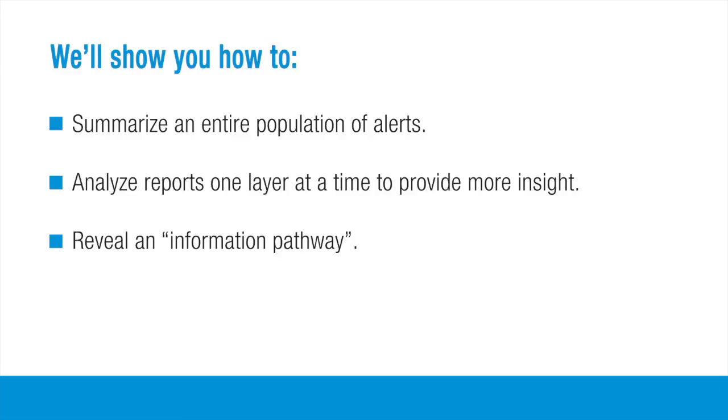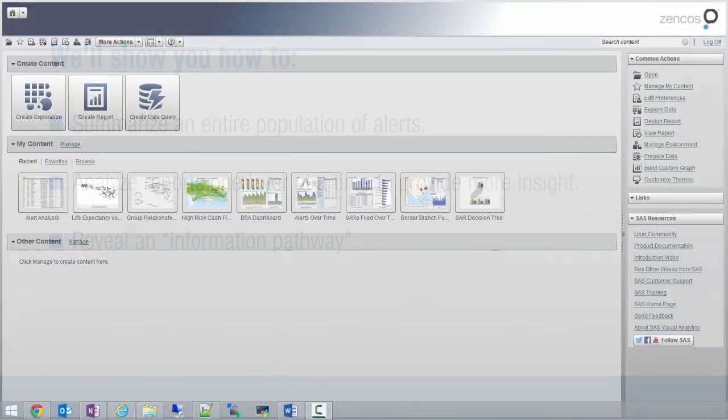At a high level, we'll summarize the entire population of alerts, then begin to peel back the onion one layer at a time. Each section of the report is going to drill down a layer to provide more insight. And this is just something I like to call an information pathway. It's something I wrote about at SAS Global Forum 2012, and it's a technique I like to use a lot.